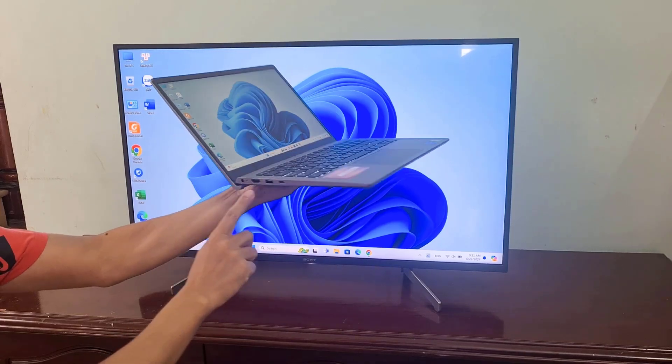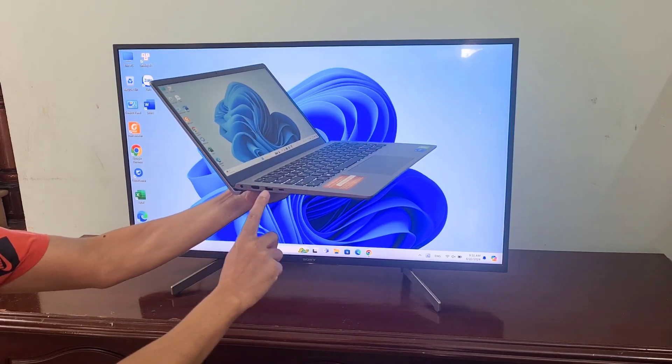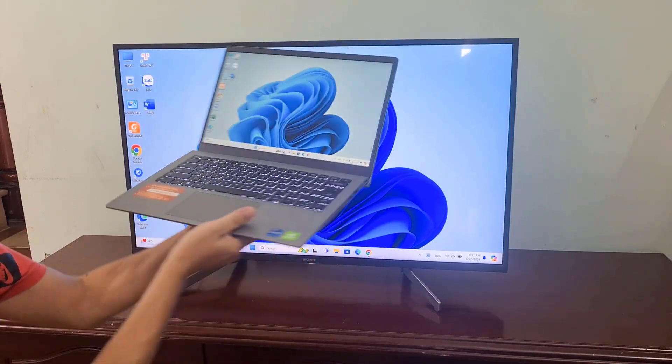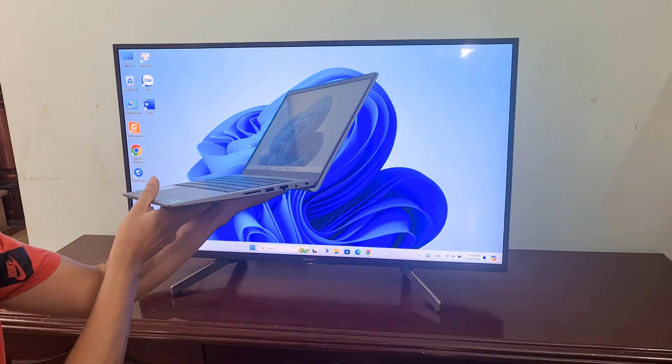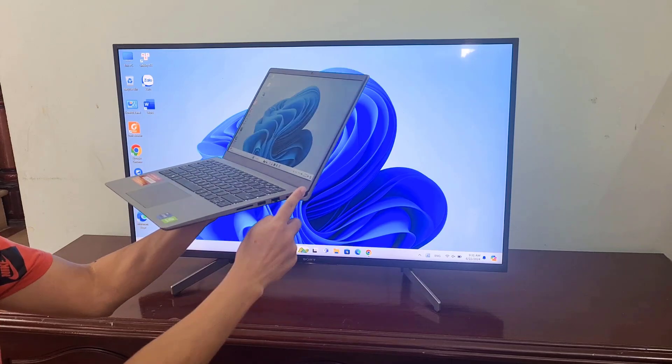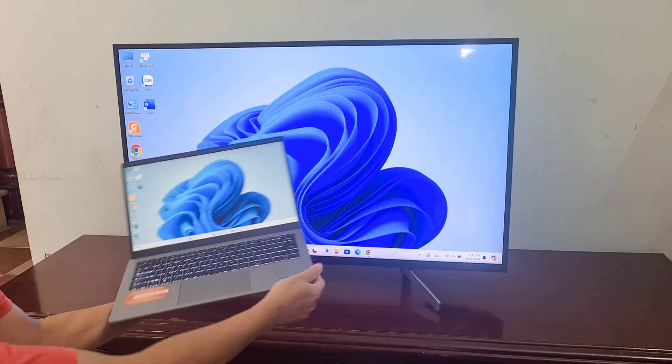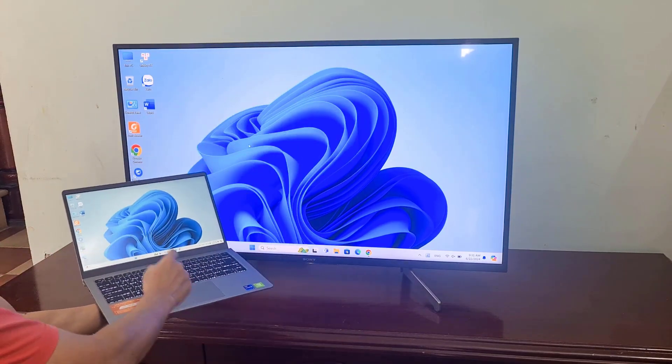Welcome to how to mirror your computer screen to your TV without an HDMI cable. Let's get started.